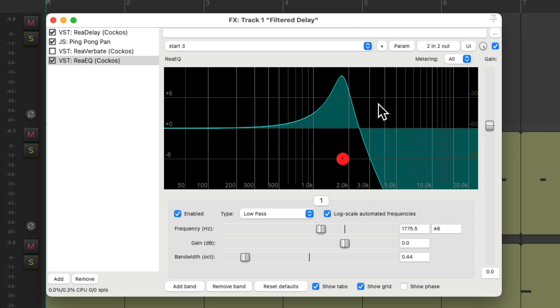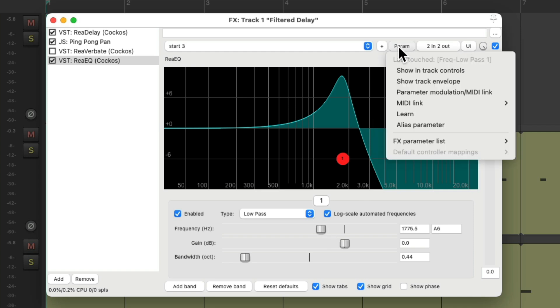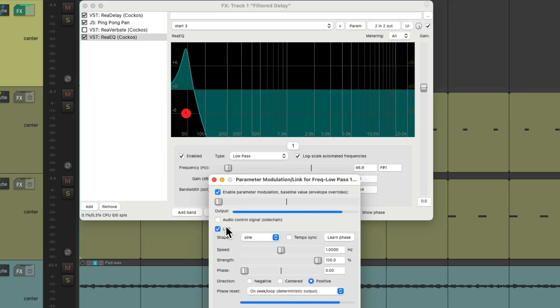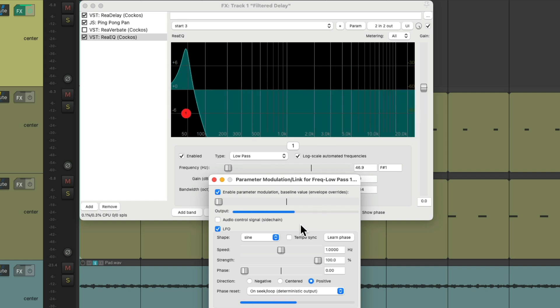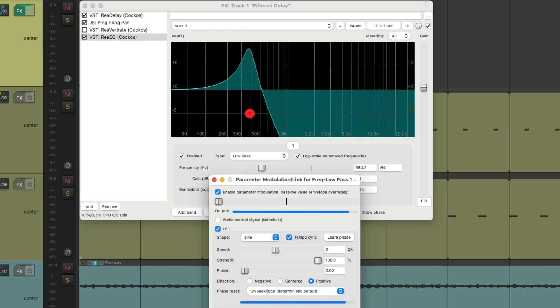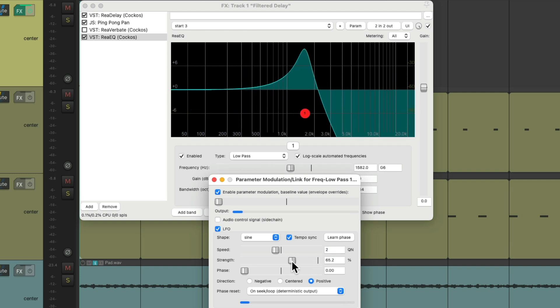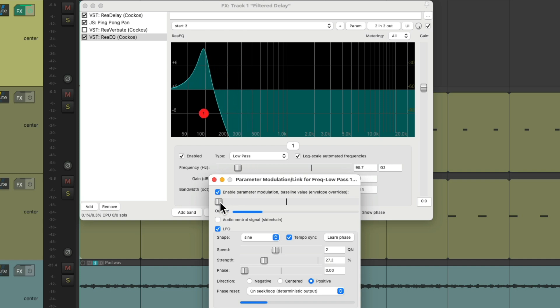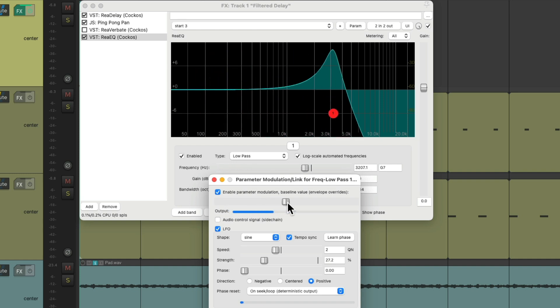Go to the menu and choose parameter modulation. And right down here, we could choose an LFO, which modulates that EQ. Change the tempo sync to be in time with the song. Adjust the strength to not move as far, and the baseline to be up here. Let's hear that.